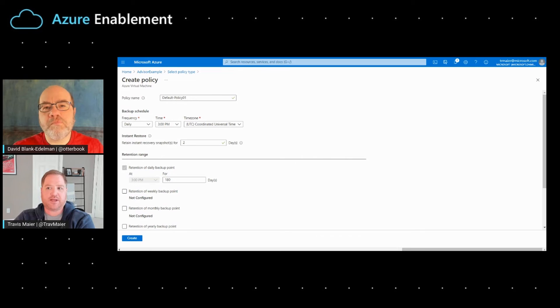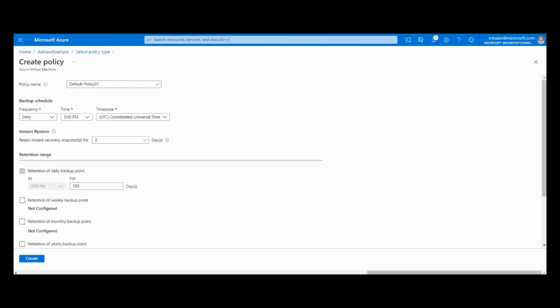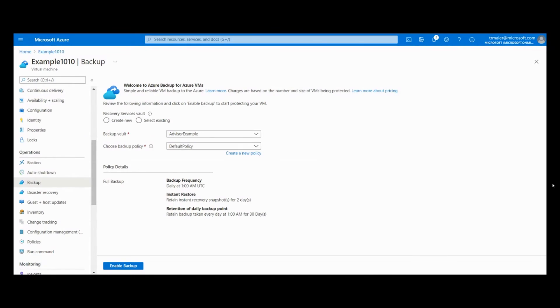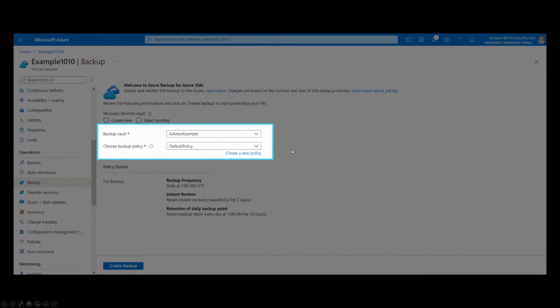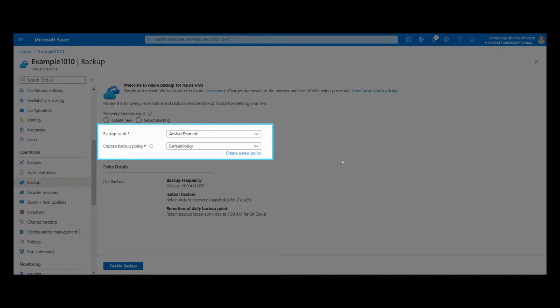Next up comes, how do we actually activate this on the VM? The way that we do that is simply going into the VM, selecting backup, selecting the vault that we just created, and selecting the policy that we just created as well. Does that make sense so far, David?